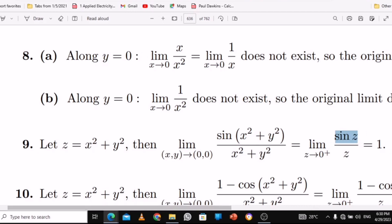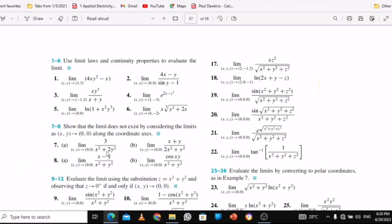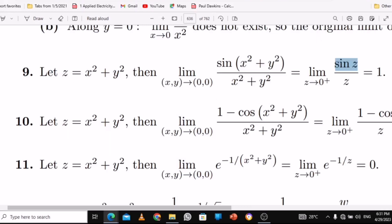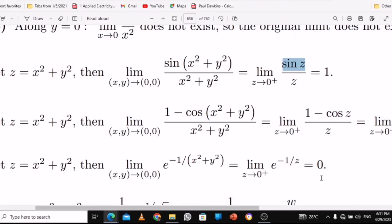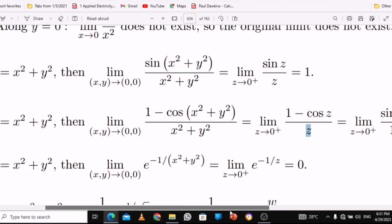For question number 10, you do the same substitution — put z inside. Then use L'Hôpital's rule. When you differentiate 1 minus cos(z), you get sin(z), and differentiating z gives 1. Note that some functions, when you try the limit straightforward, give you a mass undefined result — that means you need to use L'Hôpital's rule. The same thing applies to number 11.